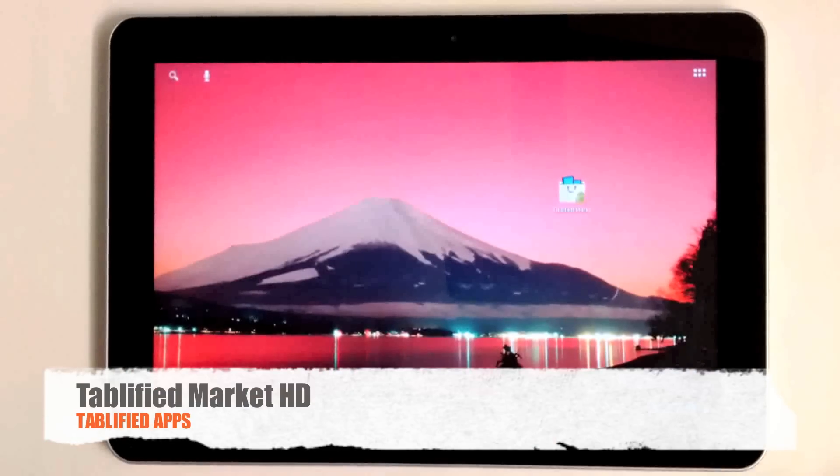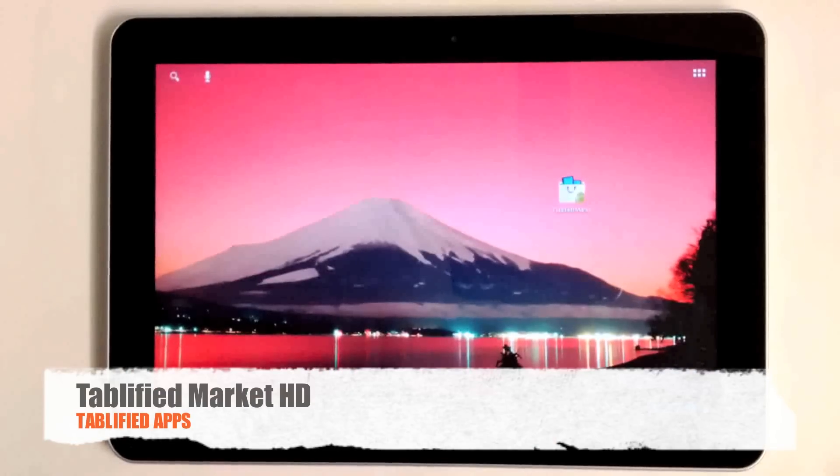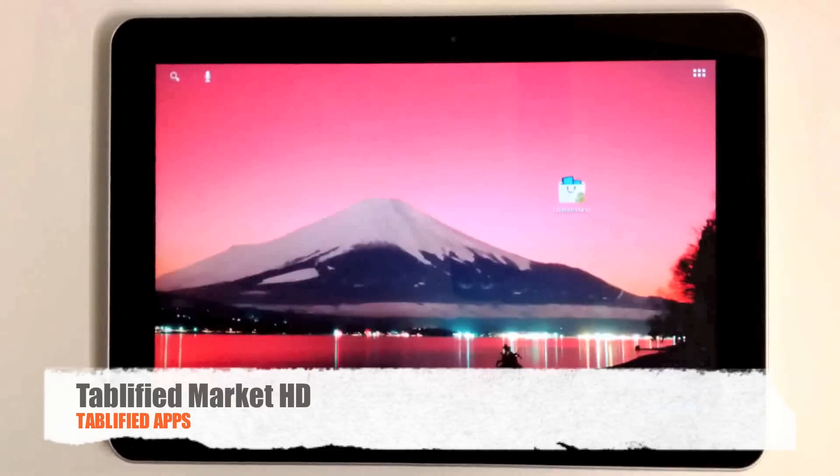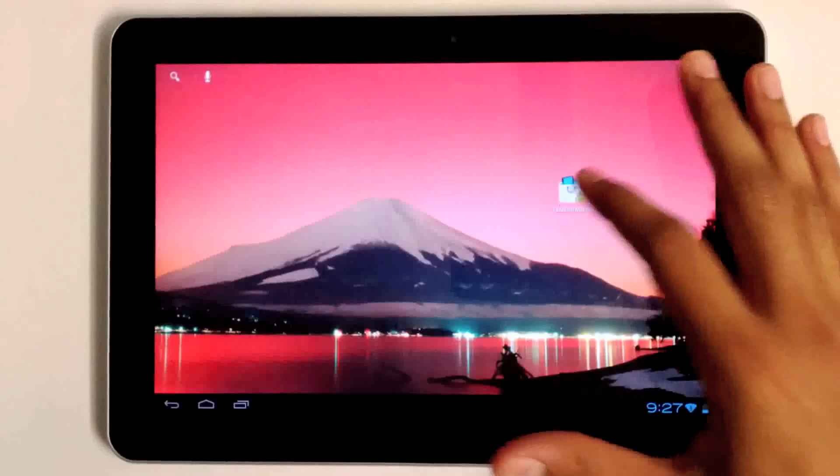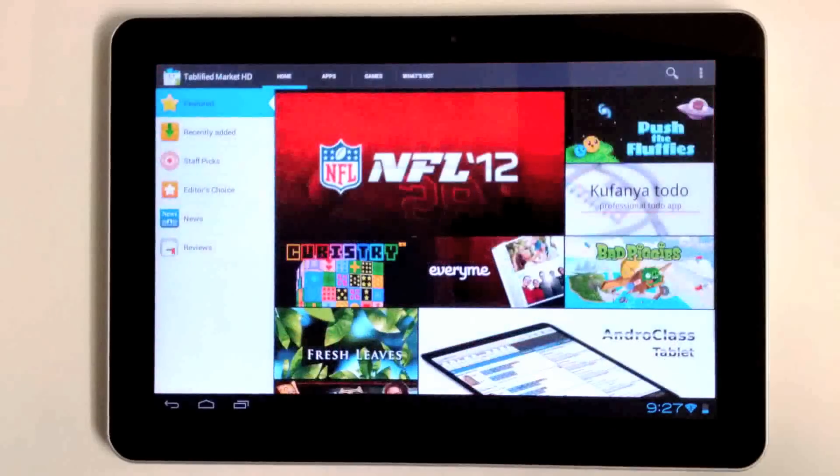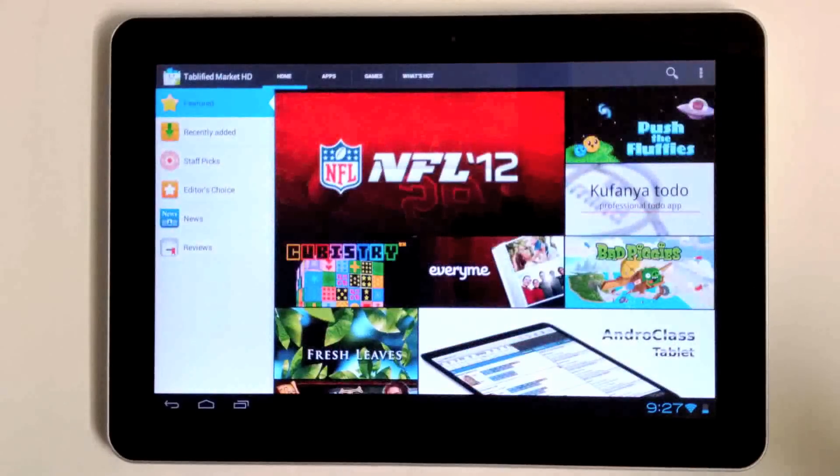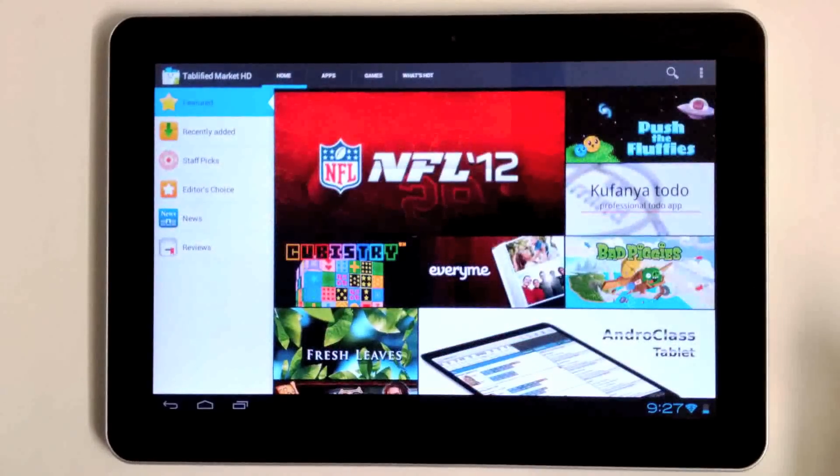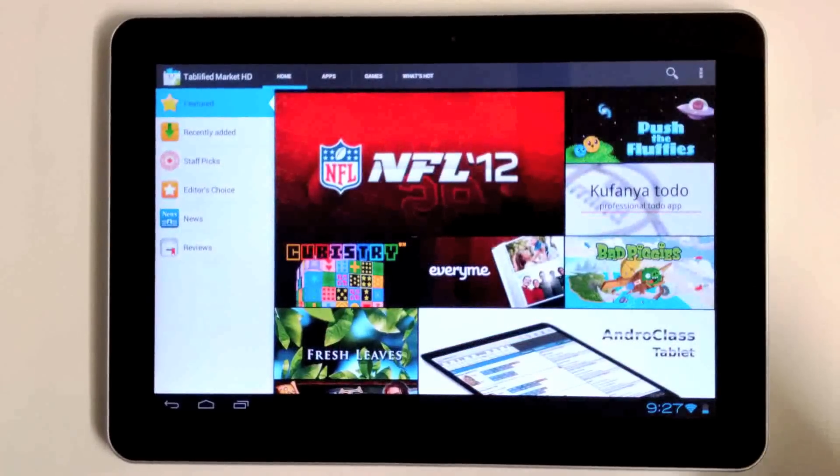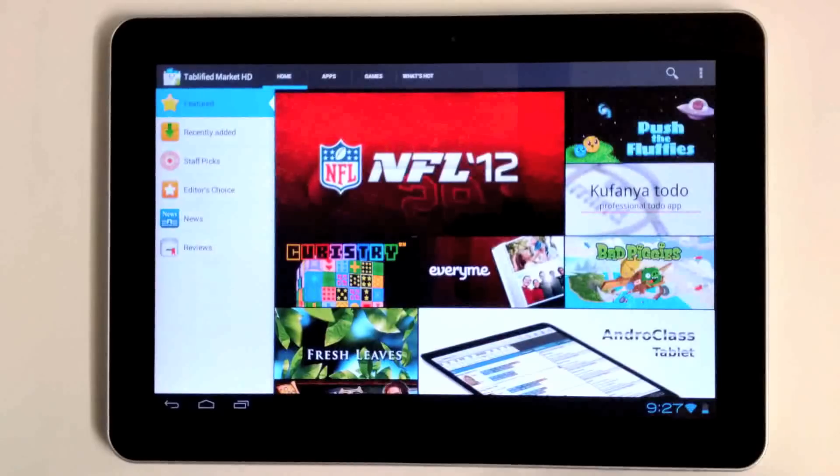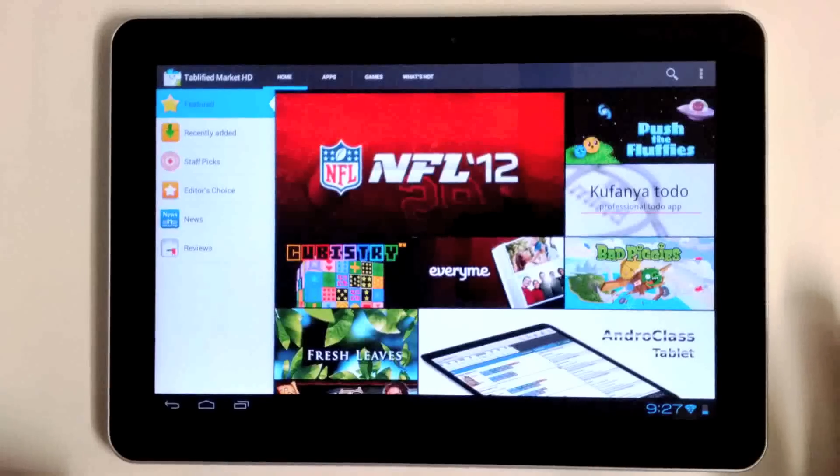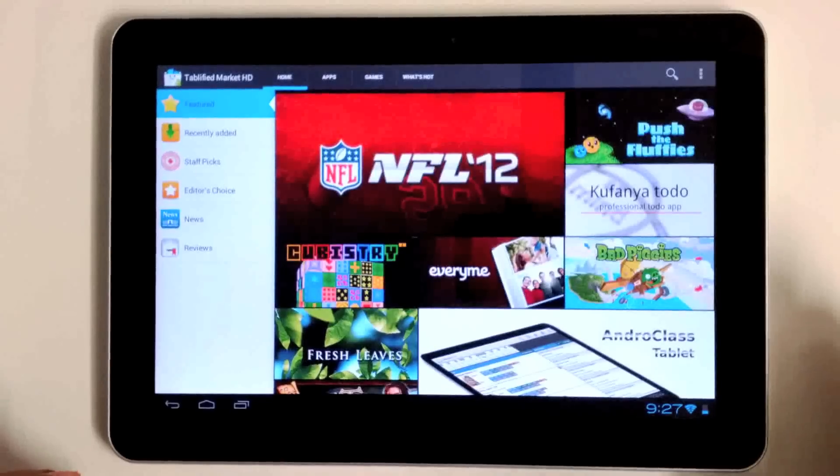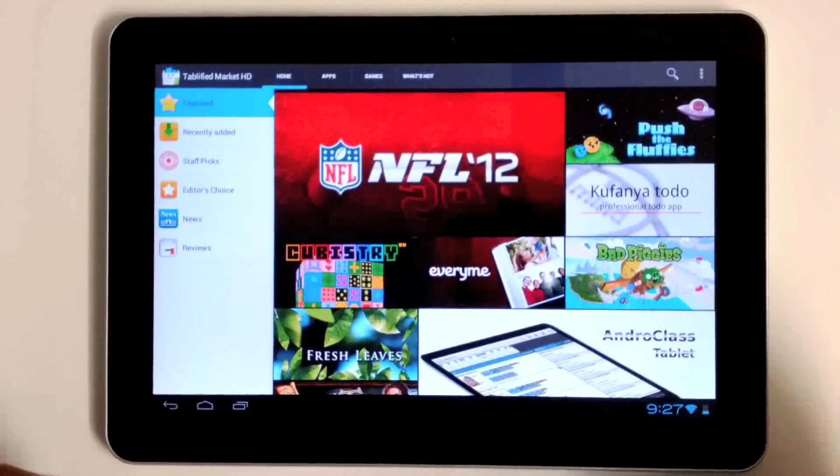Hey everyone, this is Eamon from Tablified Apps. Today we're taking a look at our first application that was released about a year ago. We completely revamped it and re-released it a few months ago. Tablified Market HD is a curated list of Android optimized tablet applications.